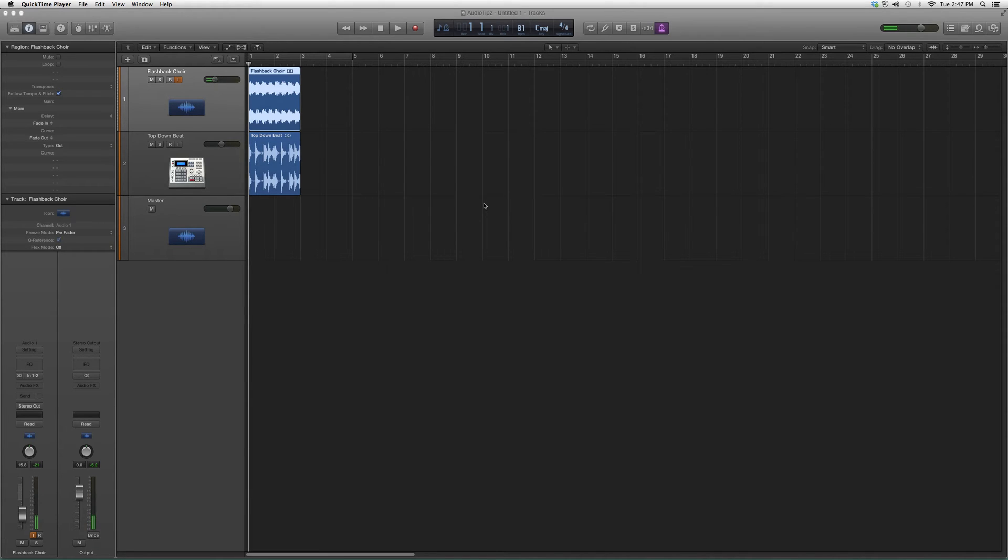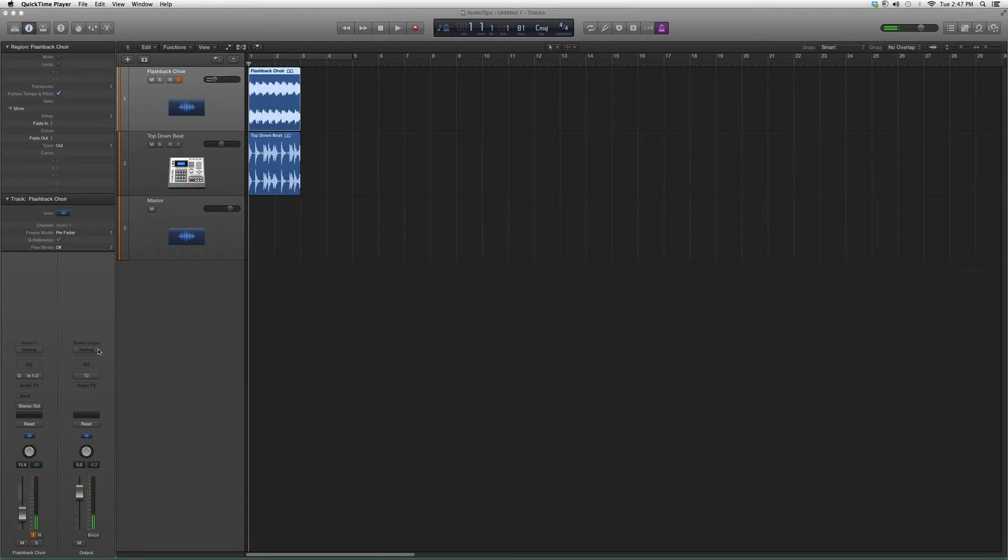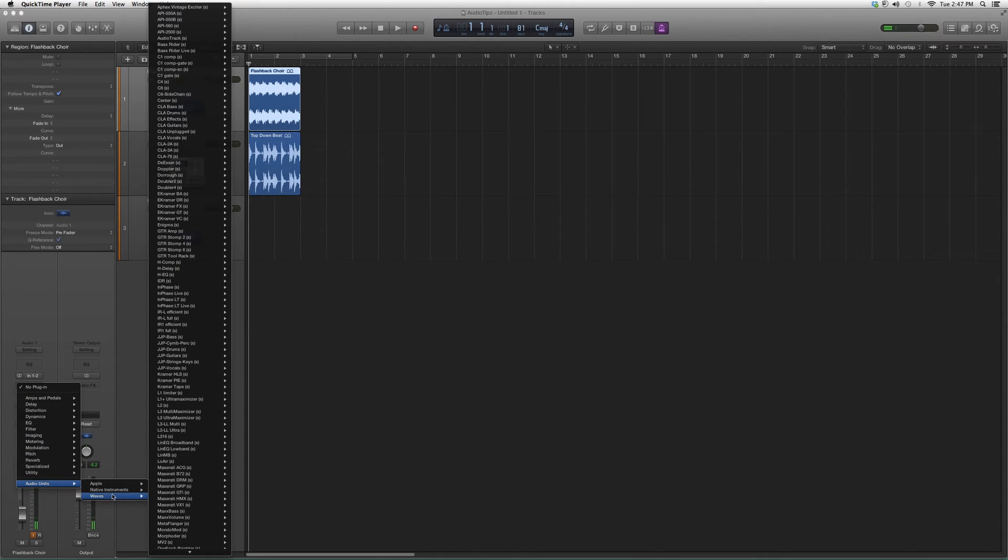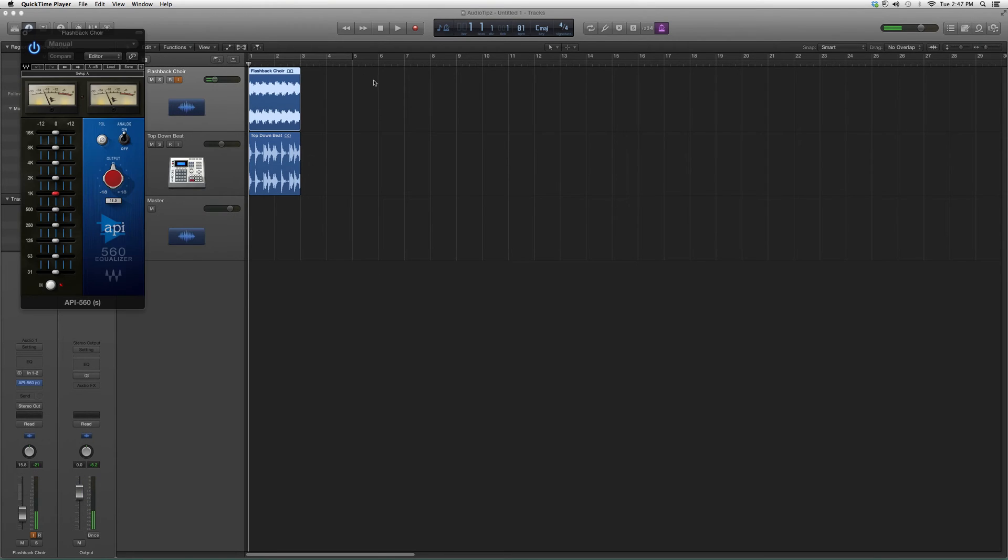I'm going to show you a little bit about it, get you more familiar with it, show you how to open it in Logic Pro, and basically give you some notes on it. I'm going to go to Audio Effects, down to Audio Units, down to Waves, and the API 560.